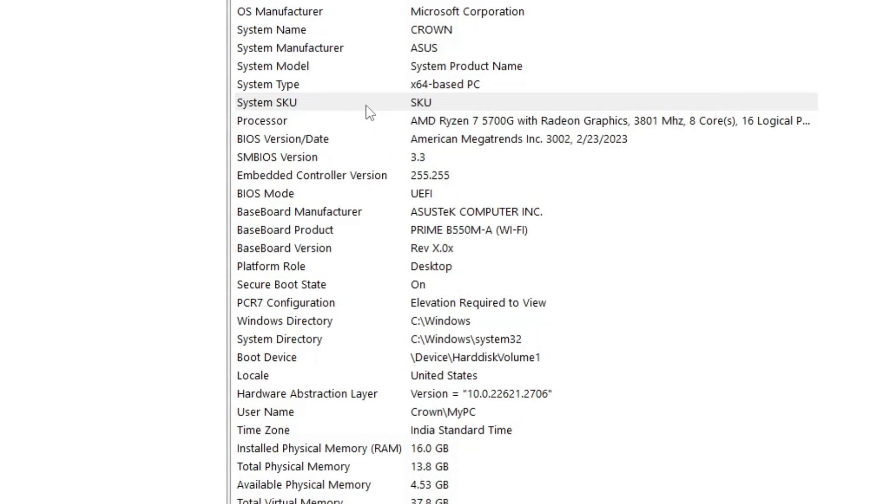So this is the only common thing that you have to look for, and you must be careful before buying any kind of laptop. Or even if you have made a purchase, then you can also look at this System SKU to find out whether you got a new brand laptop or a refurbished laptop.